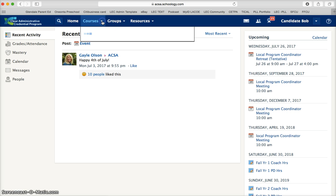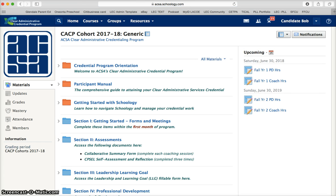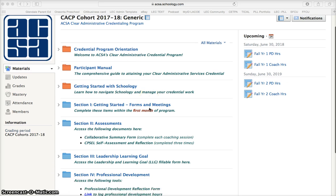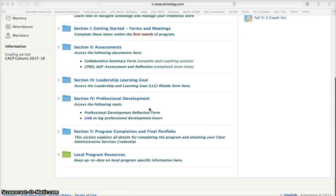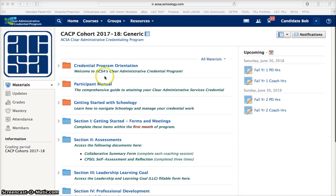Click on the courses tab and select your course. Courses are typically named for the local program to which you belong. You will see right away that all of the main content for the course is on the course's home page.